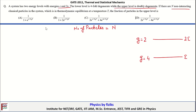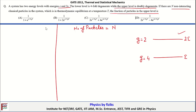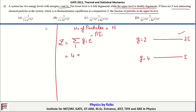There are N non-interacting classical particles. We need to find the fraction of particles in the upper level at temperature T. We solve this by first determining the partition function Z = Σ_i g_i·exp(-β·ε_i). For the lower level with degeneracy g = 4: 4·exp(-βE). For the upper level with g = 2: 2·exp(-2βE).